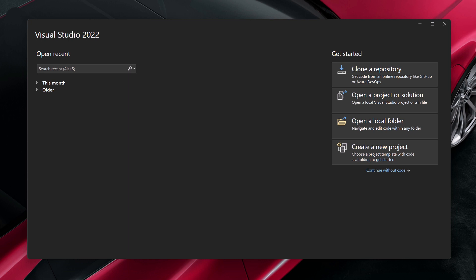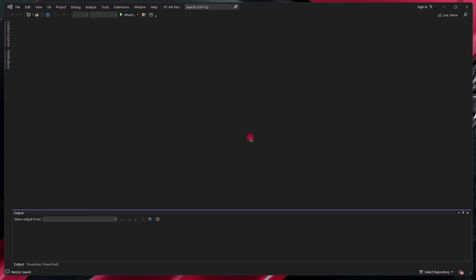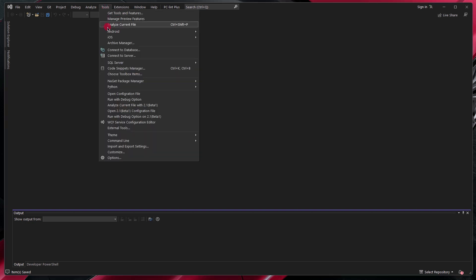From here, we'll open up Visual Studio, we'll continue without code. Click on the Tools menu, select External Tools.